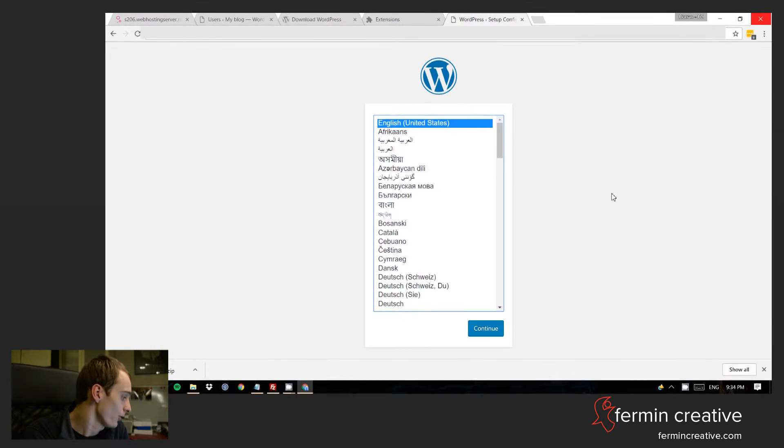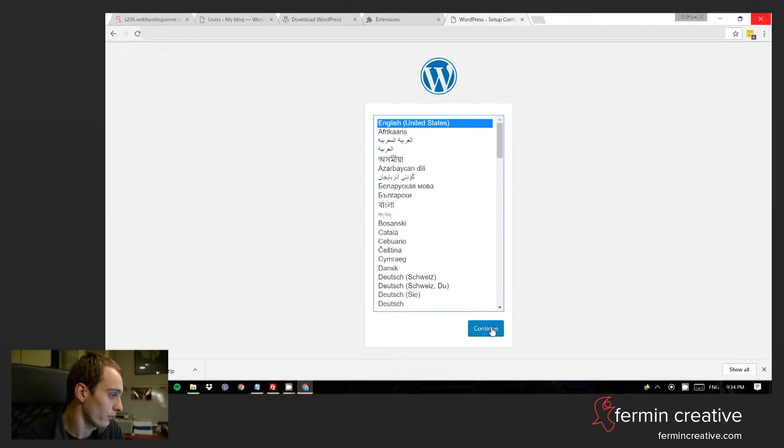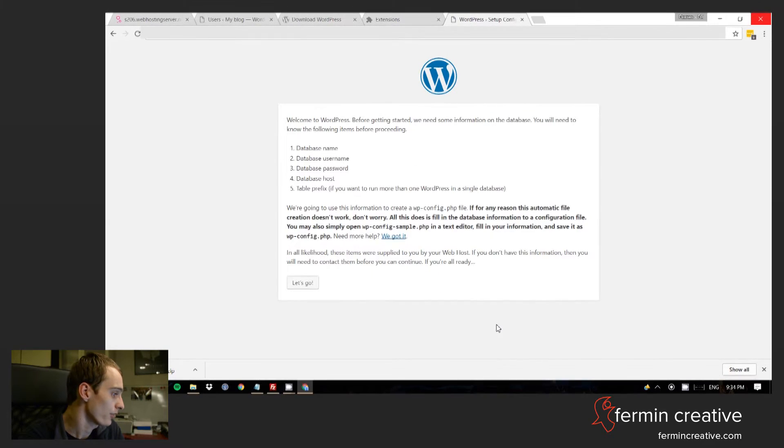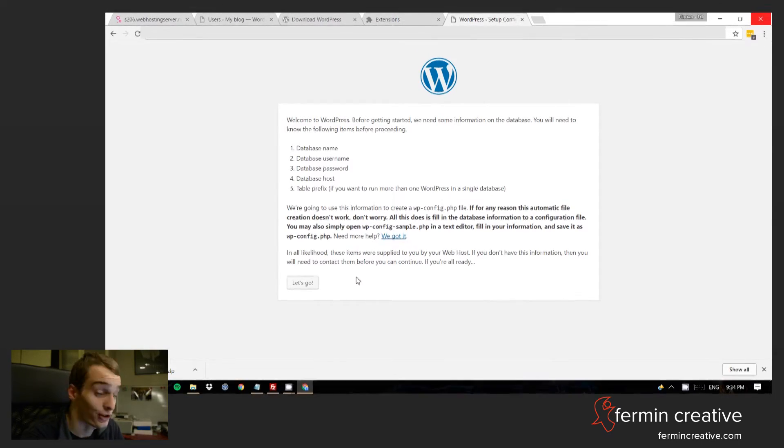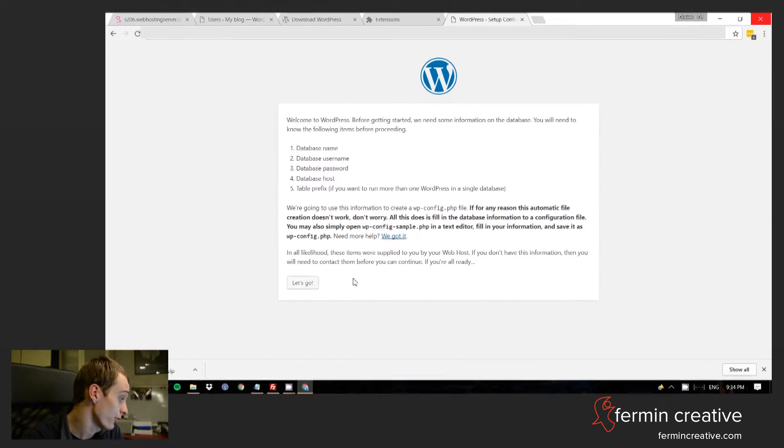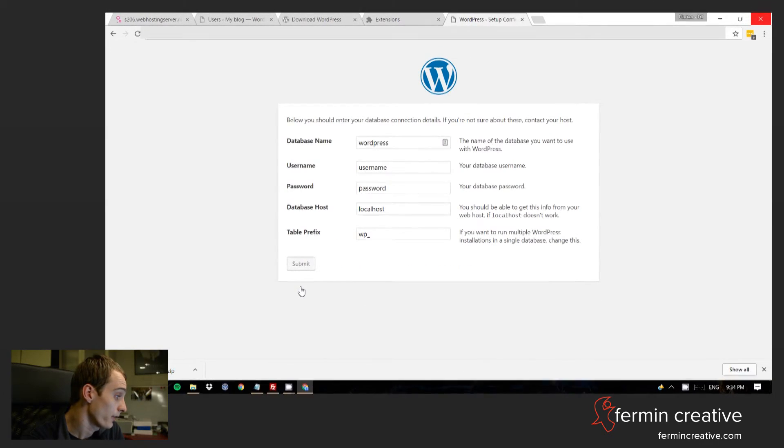This will show you the option in terms of languages. And in this case you can just go and continue with English, United States. Feel free to change it of course if you're from somewhere else. We'll just show English.